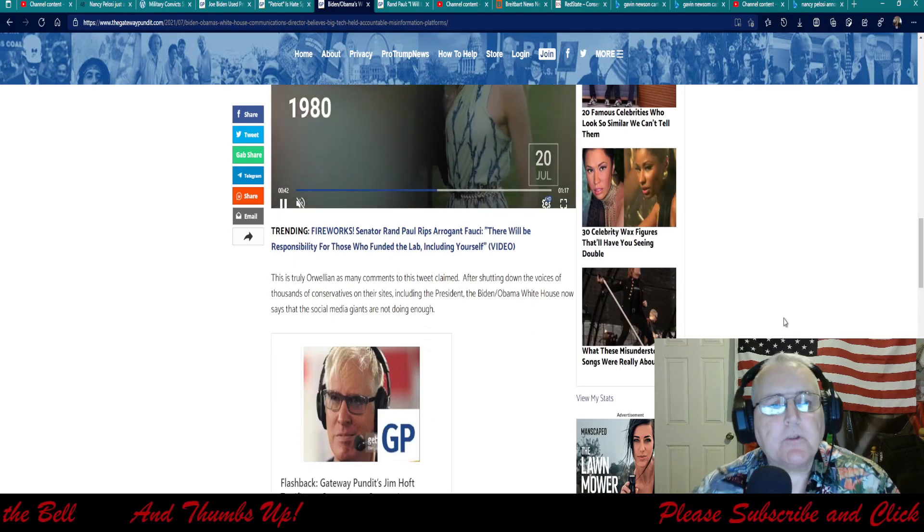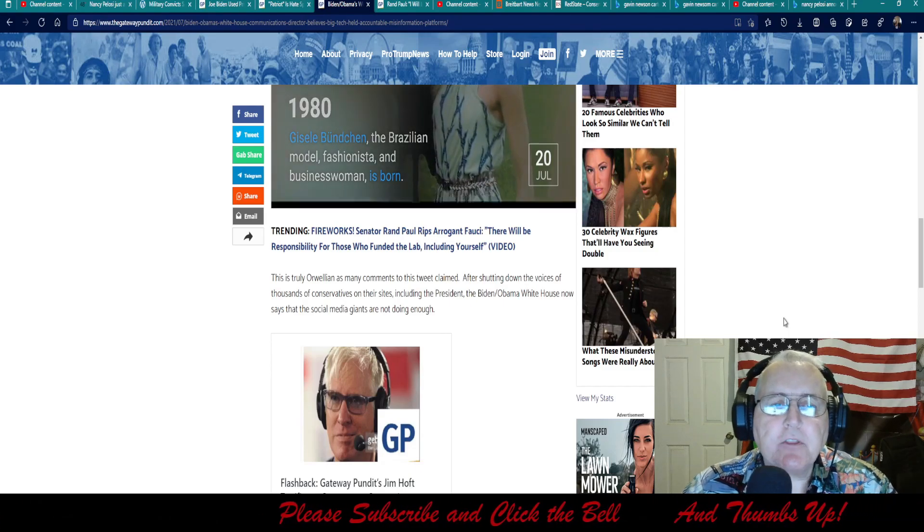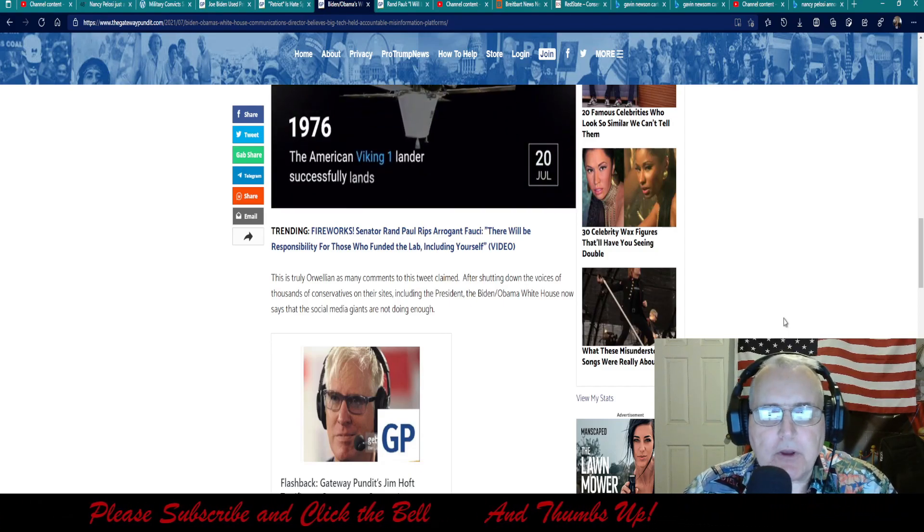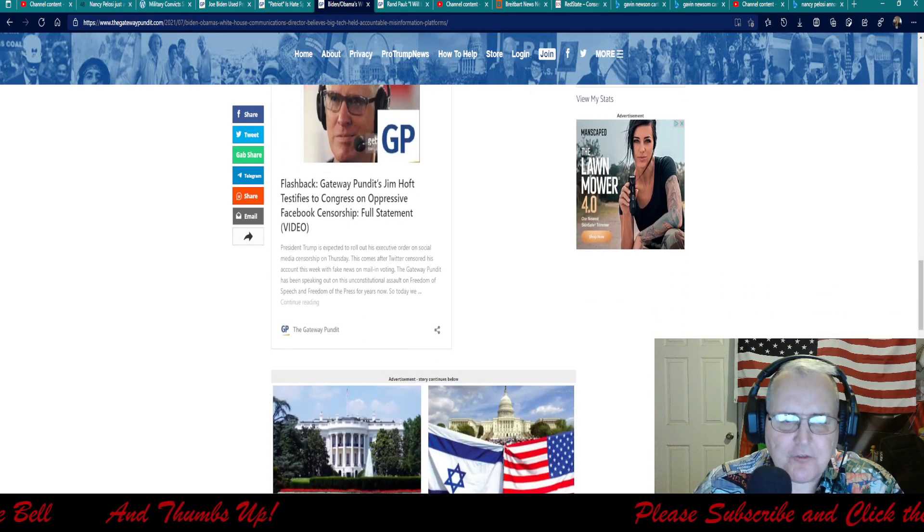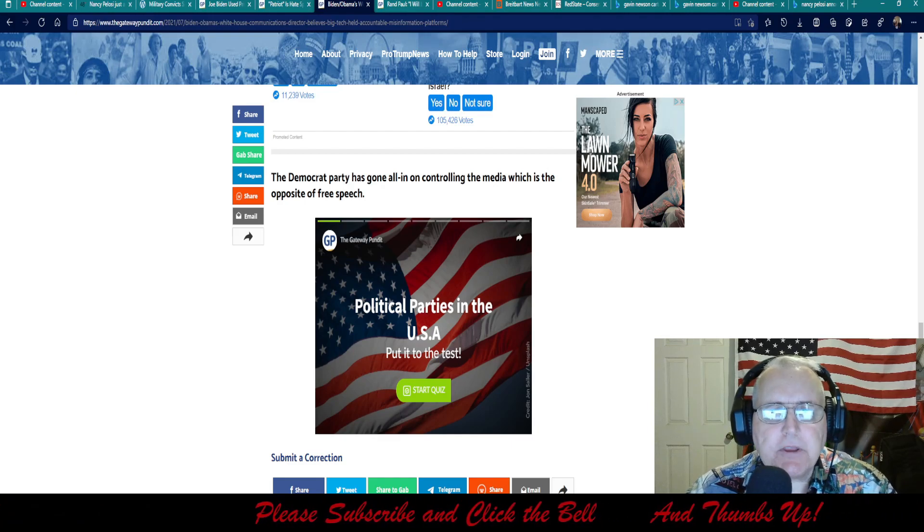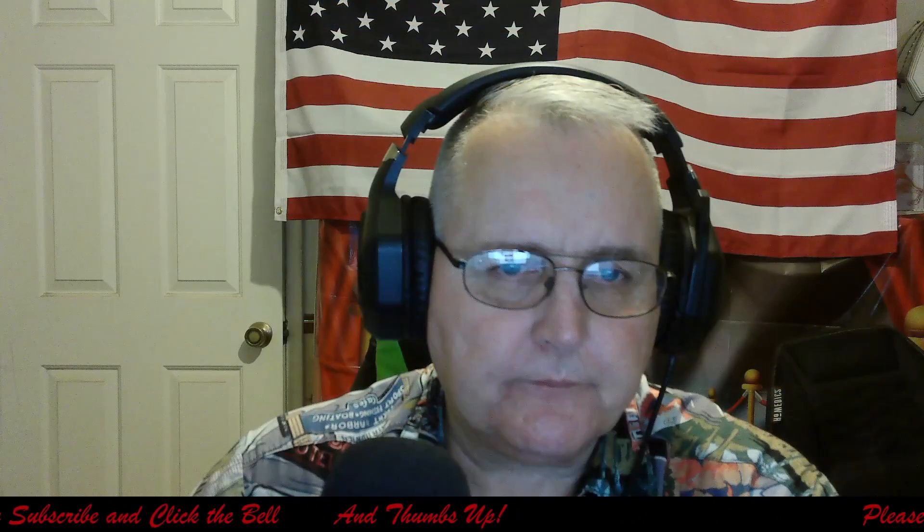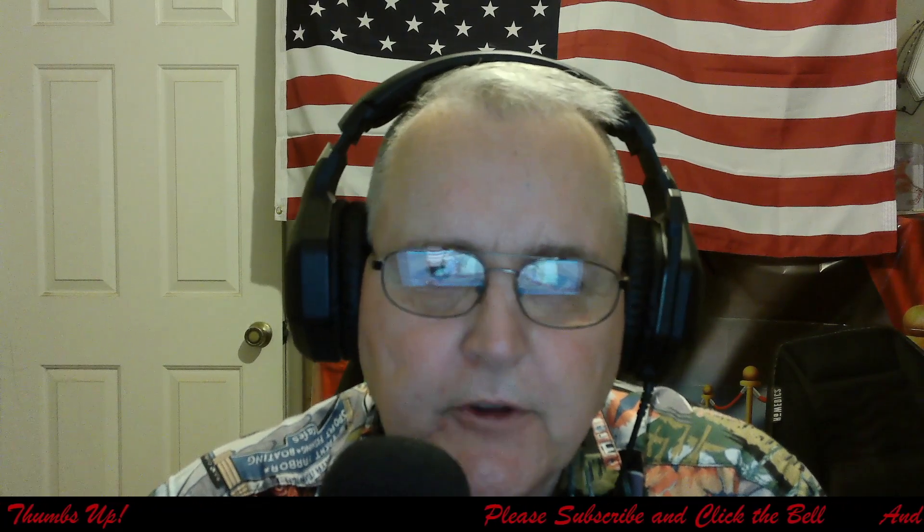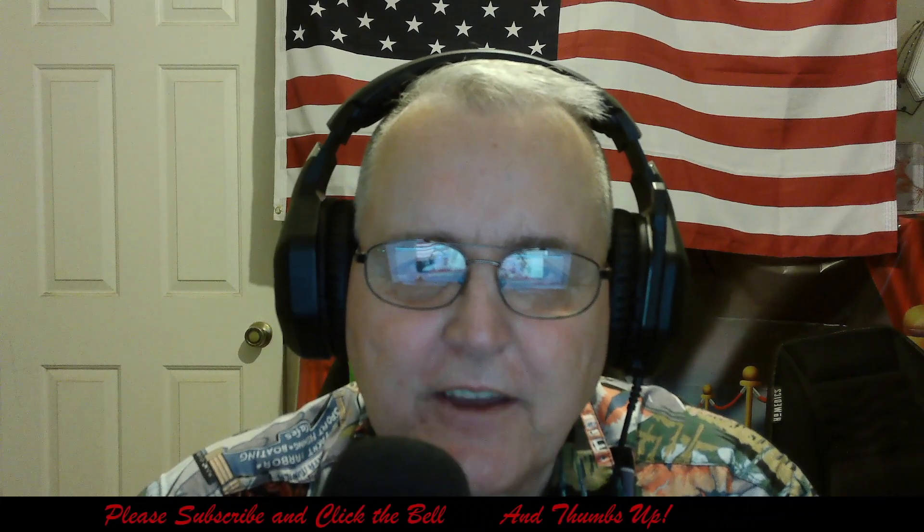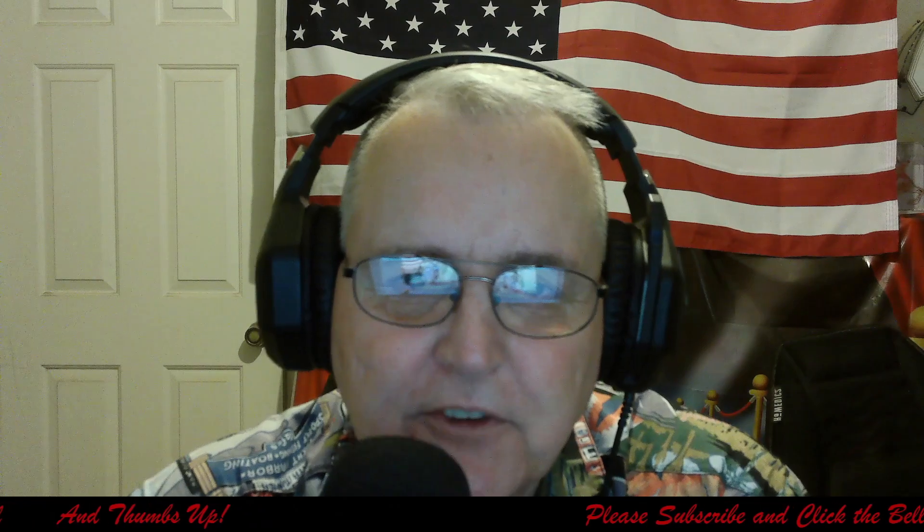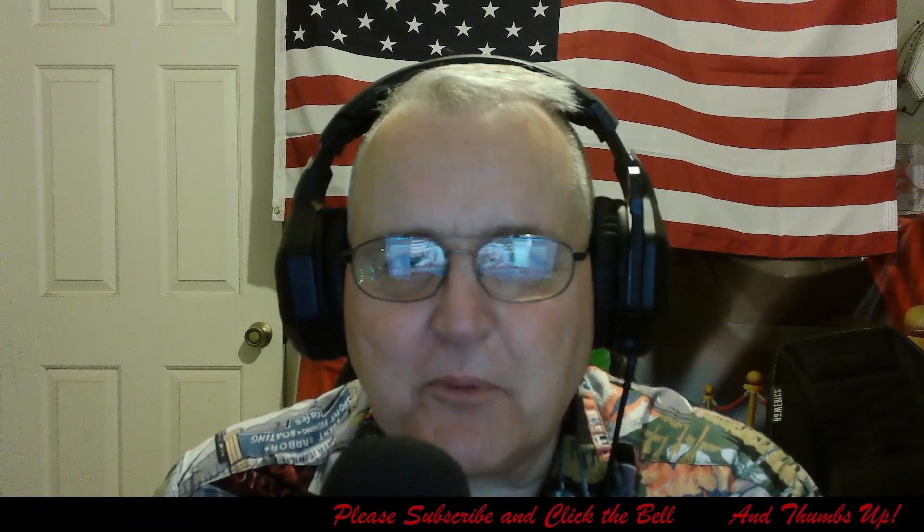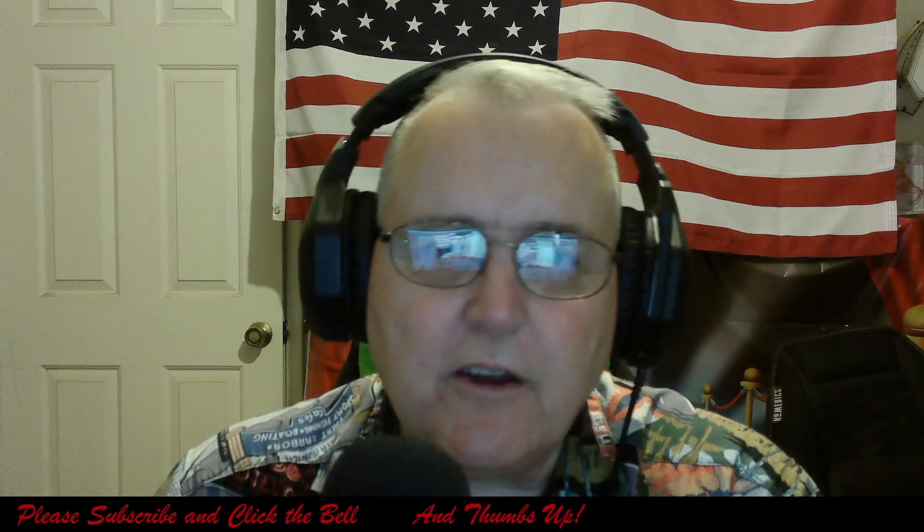Moving on further it says, this is truly Orwellian as many comments to this tweet claimed. After shutting down the voices of thousands of conservatives on their site, including the president, the Biden Obama White House now says that social media giants are not doing enough. The Democrat Party has gone all in on controlling the media, which is the opposite of free speech. Well, folks, I think we need to do really something about these people. Just keep on your knees. God is moving. According to all the prophets, Kat Kerr and Cunningham and Timothy Dixon, we got some really big changes coming. So just keep praying. That's all I can say. This is Don V with Truth Be Told. Hope you enjoyed this report and we are out of here.